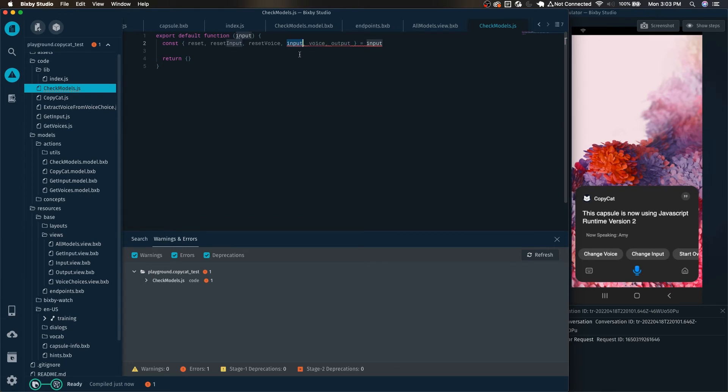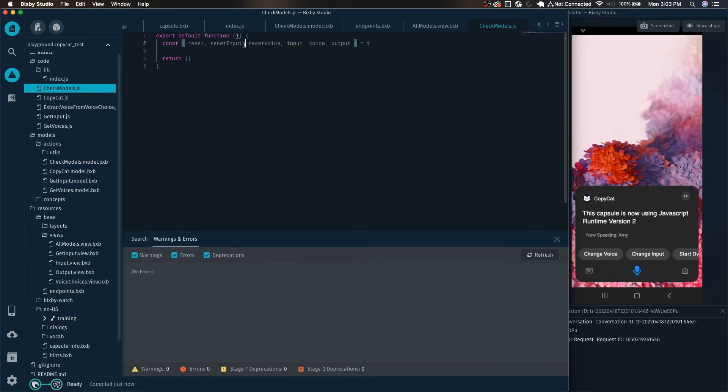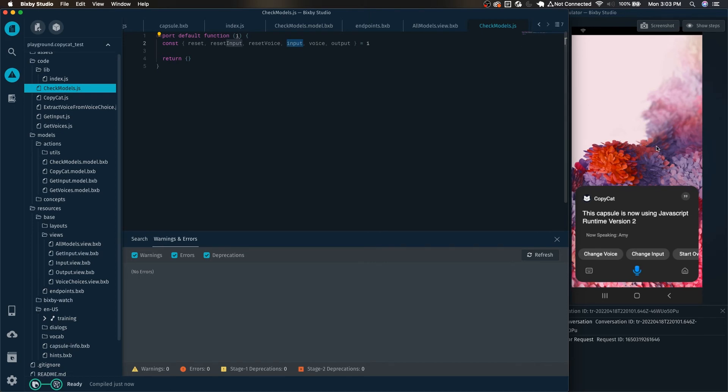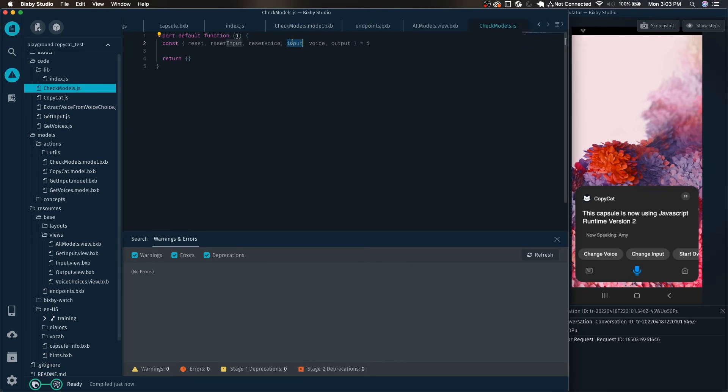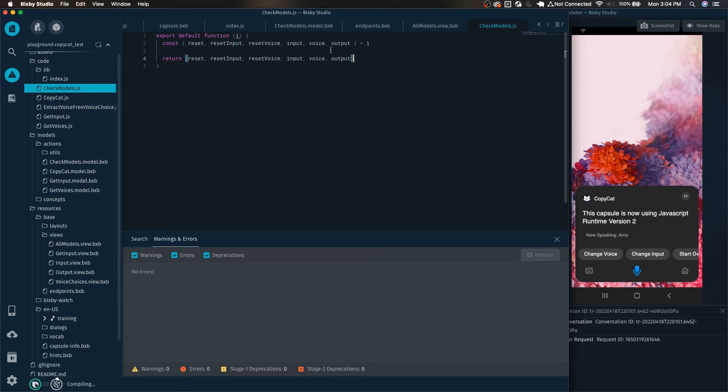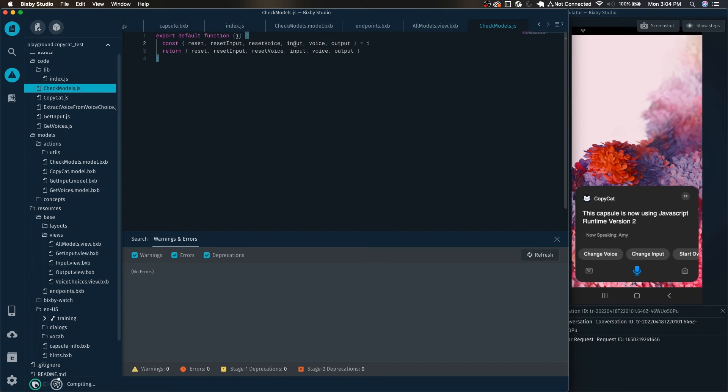Now of course because one of the models I named was actually input it is not liking that so we can just rename this to i or something instead. By default it's input, but since I made this capsule before javascript runtime version 2, the variable that's actually going in which copycat repeats is the input variable. This is a really simple action which just simply returns all the different models that are currently in the capsule.